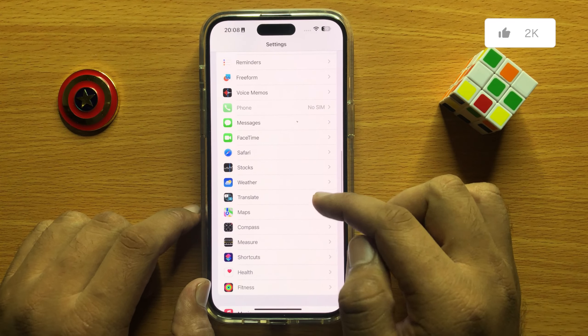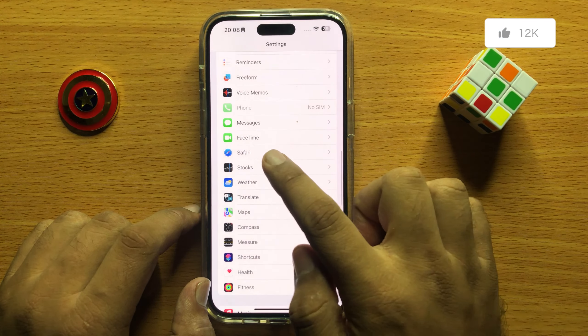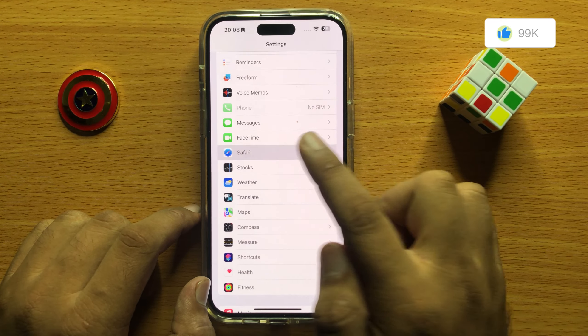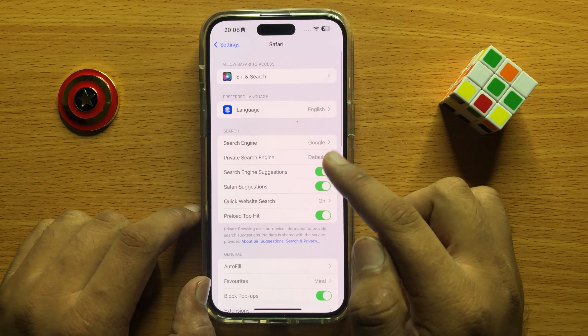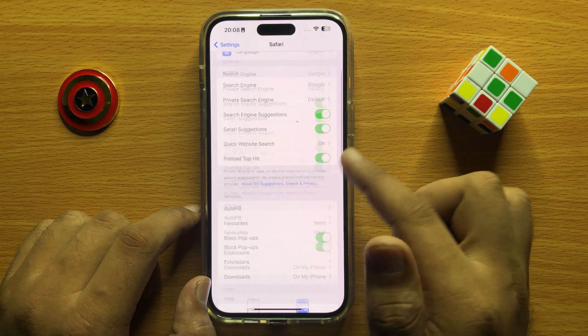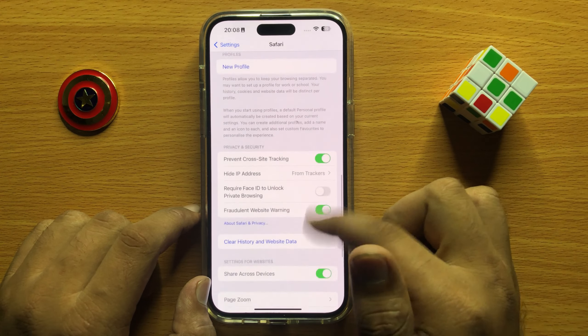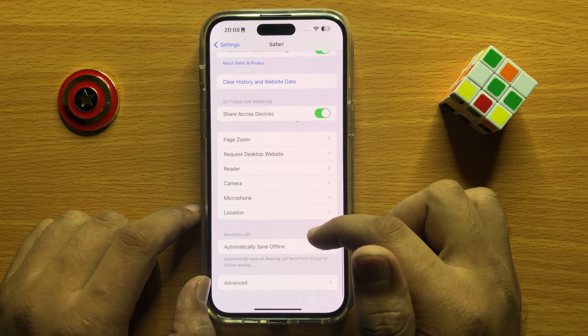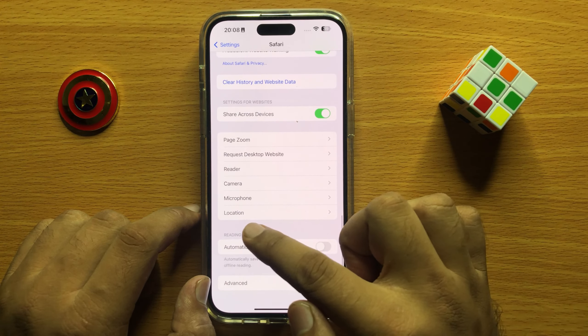So first of all, open Settings. Now in Settings, scroll down and click on Safari.